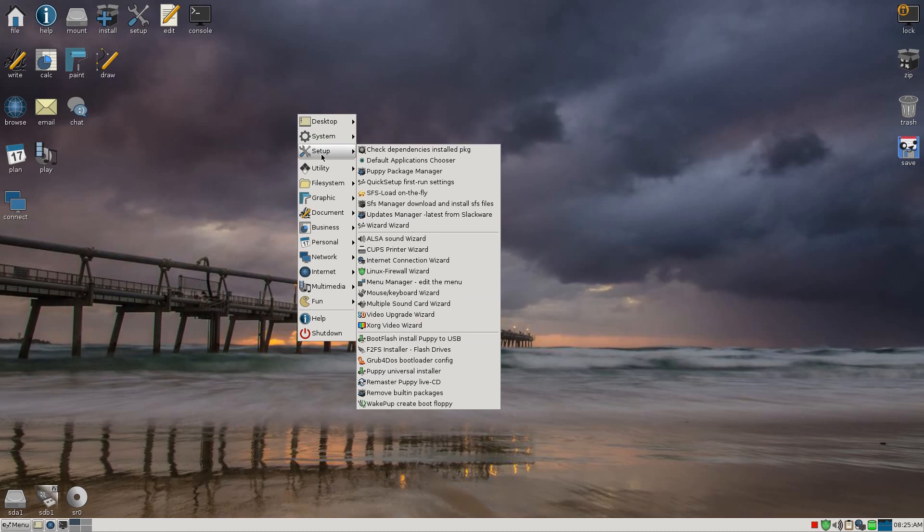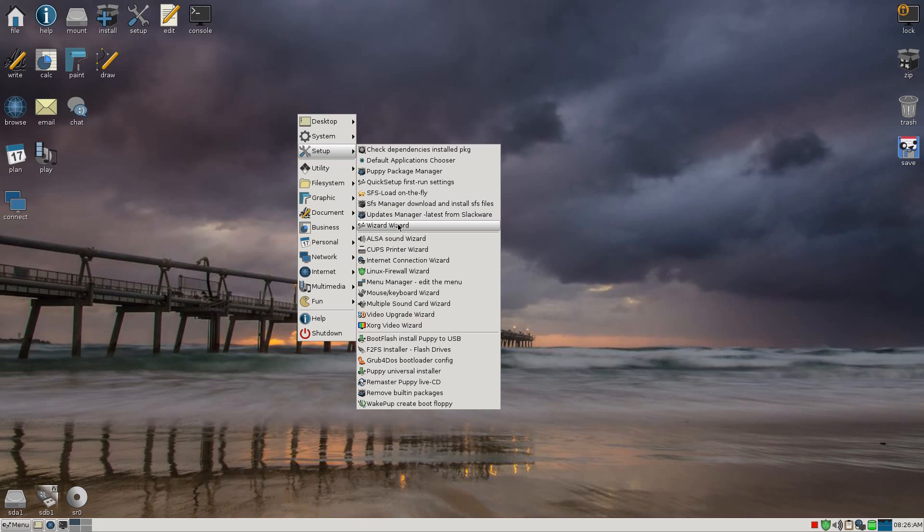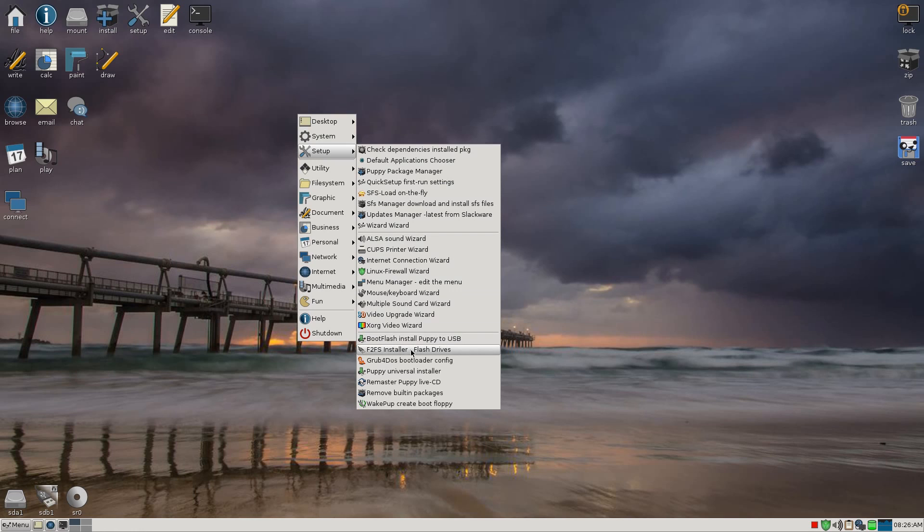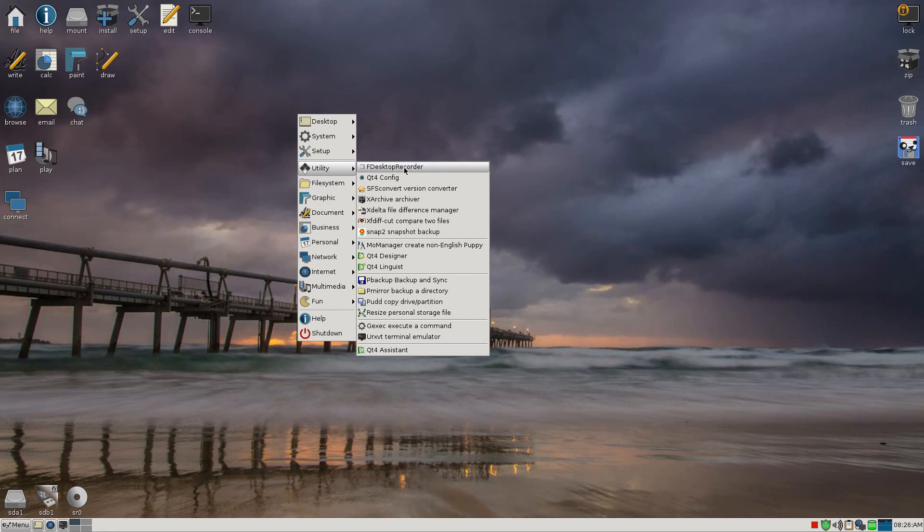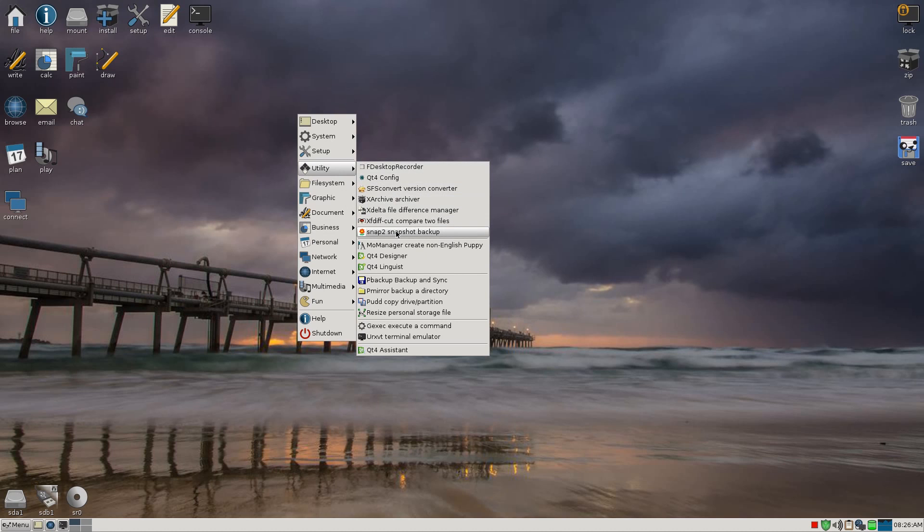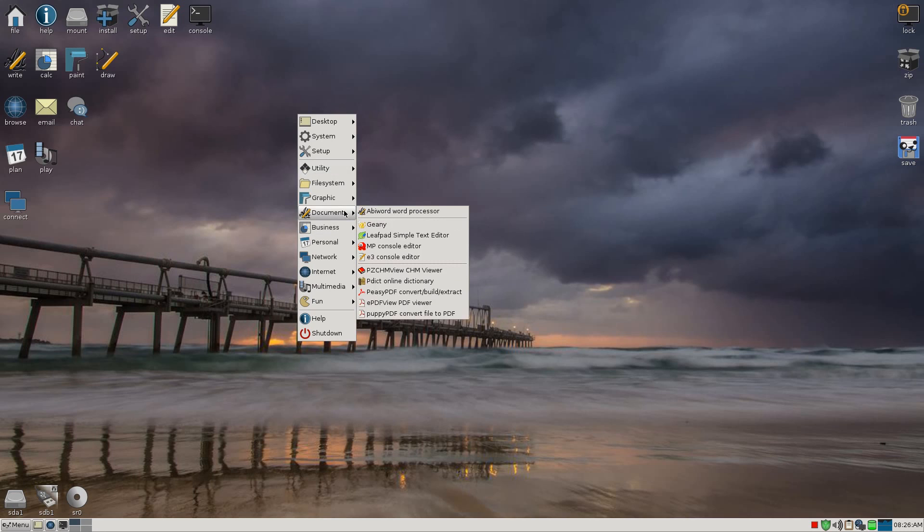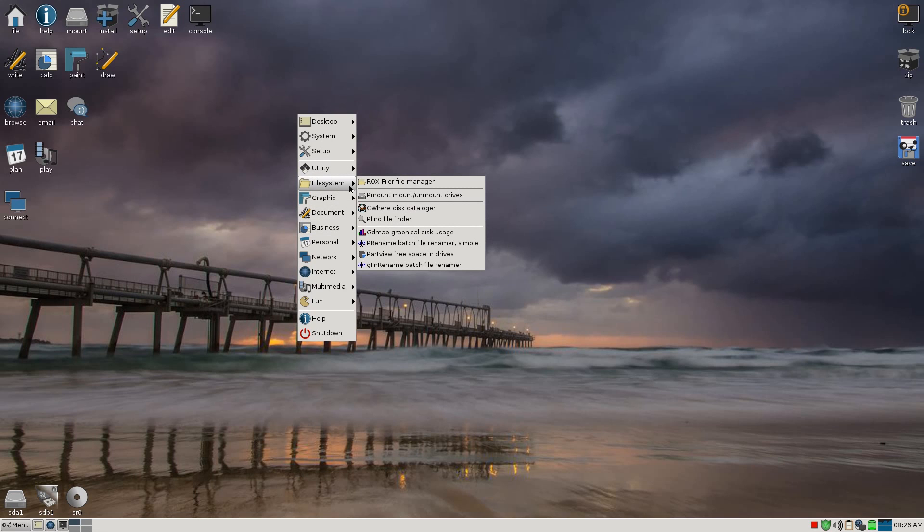Setup. We've been through most of this. But you can open the Puppy Package Manager there if you wanted to. SFS load on the fly. All the stuff configuring what I've already said before. You can install this and stuff like that. Grub for DOS bootloader configuration again. Just remaster your pup and save pup. Under utility, here is F desktop recorder, which I'm using now. Now it uses Qt. So the complete download including all the dependencies is around about 650 megabytes. So be aware of that when you're doing it.